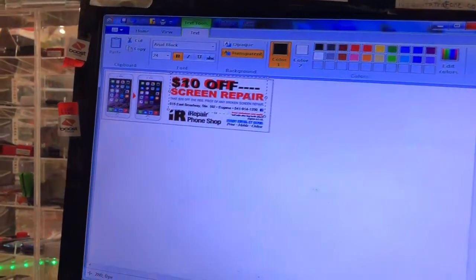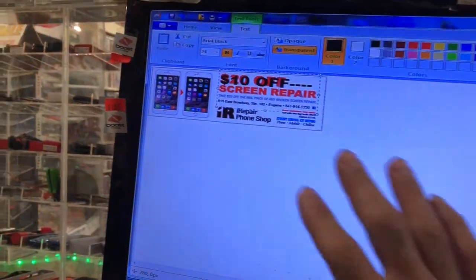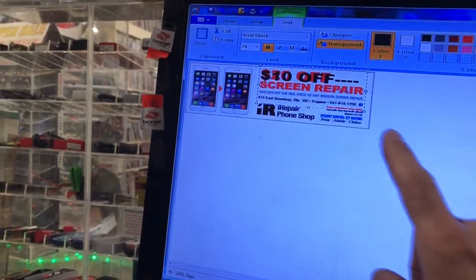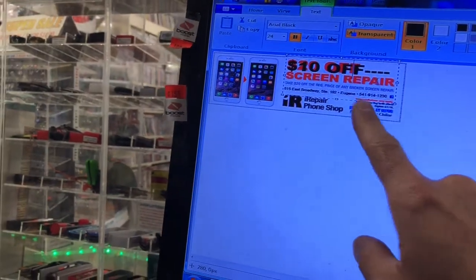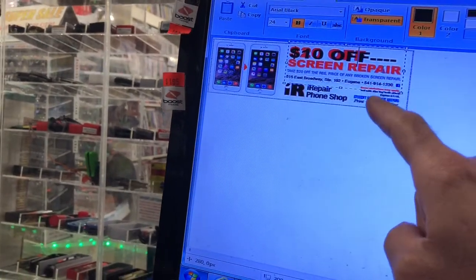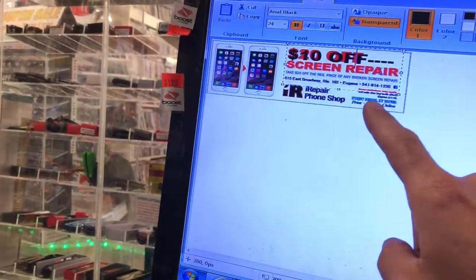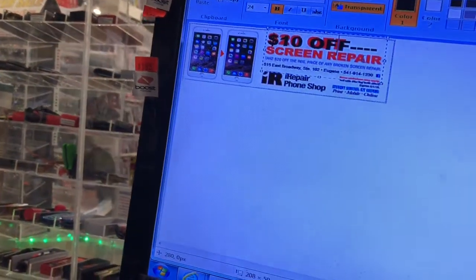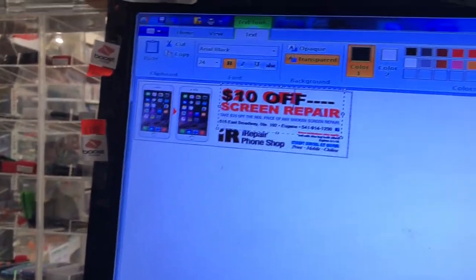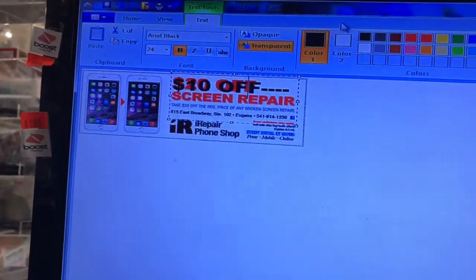I'm going to show you guys as quick as I can how to move a photo and write on top of it, because with Microsoft Word you cannot. I'm going to try to explain this as quick and as easy as I can for you guys.